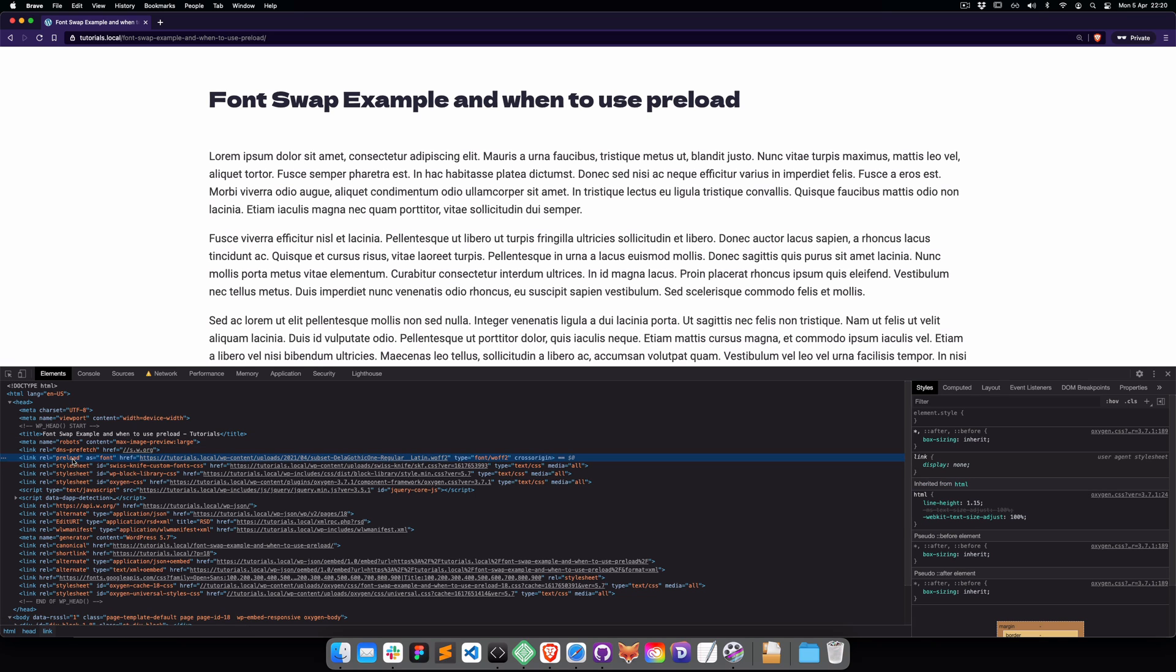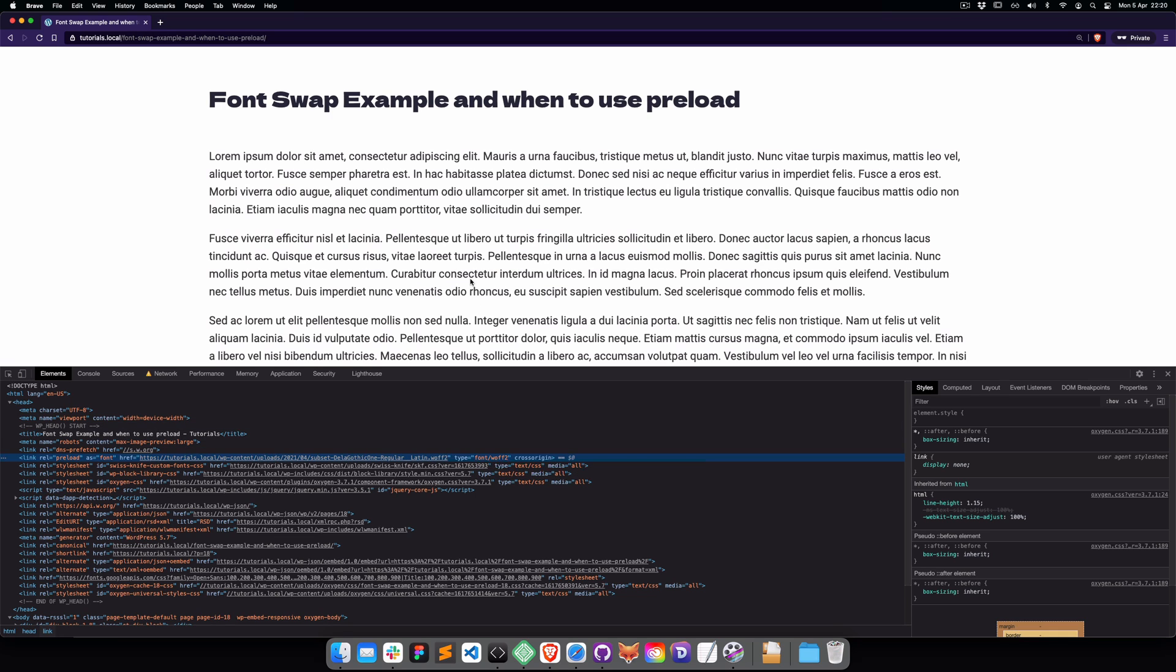Here you're going to see the preload as font, and then you will see the font file.